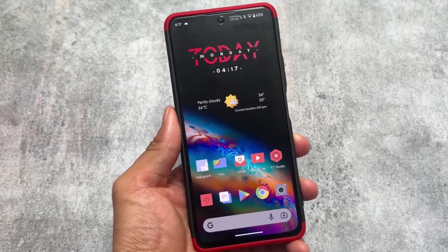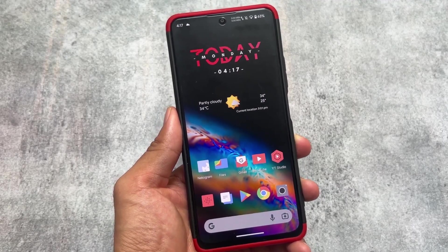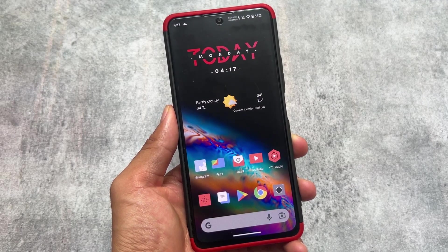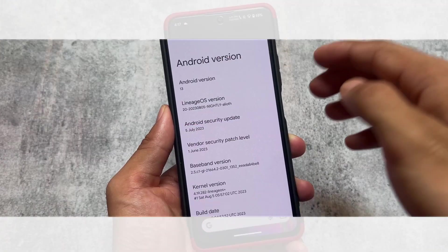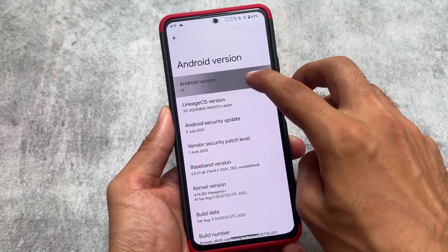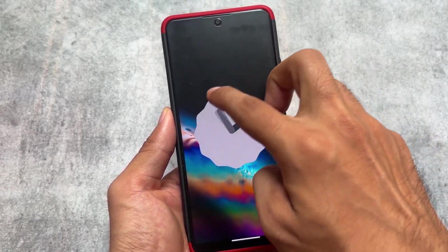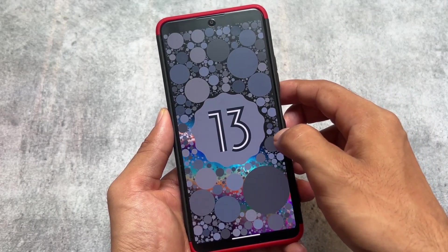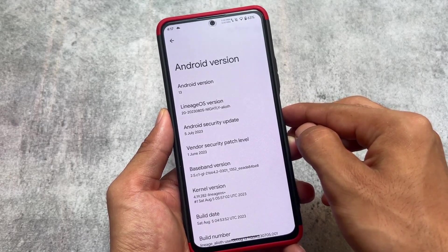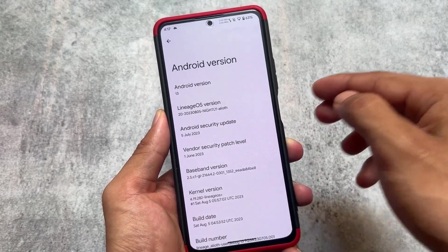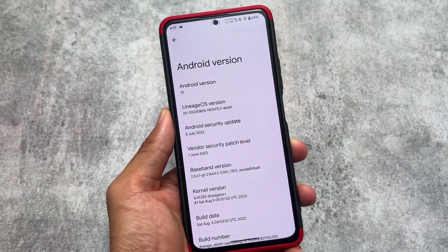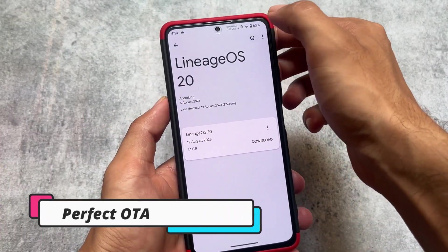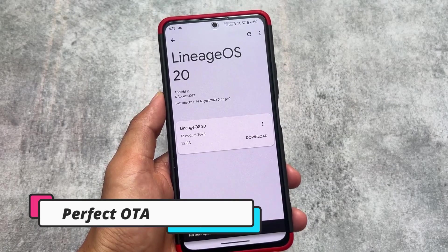If you're considering using custom ROMs, LineageOS is one of the most popular and famous custom ROMs right now. I'm going to show you five major reasons why I'm using LineageOS on my device, so stay tuned. This applies to almost every LineageOS version — right now I'm using LineageOS 20, which is based on Android 13. But if you're using LineageOS 19, or later versions like 21 or 22, things are most probably the same.